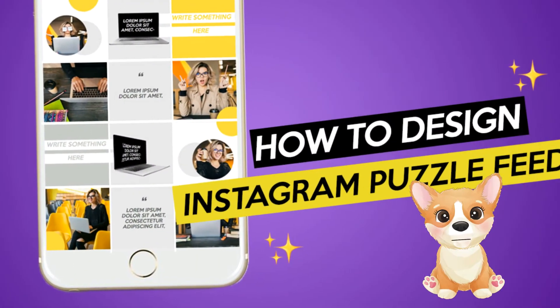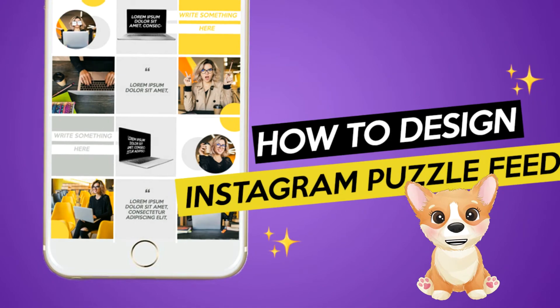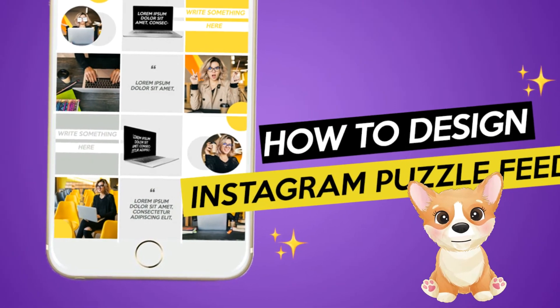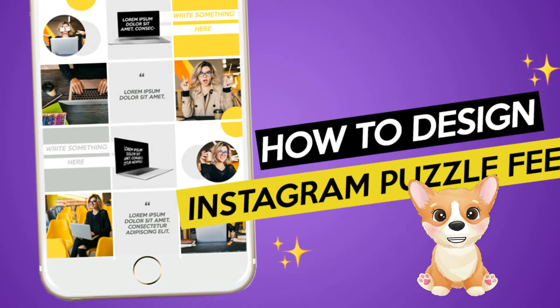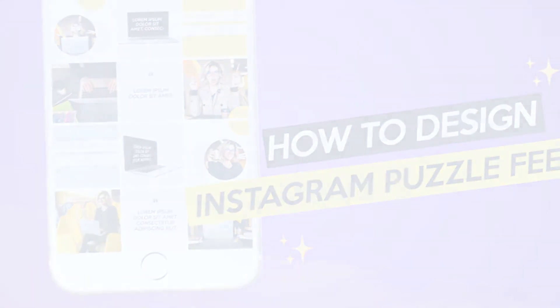In today's video you'll learn how to design an Instagram puzzle feed in six steps. Let's get right into it.